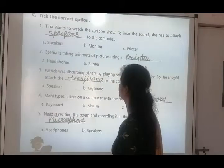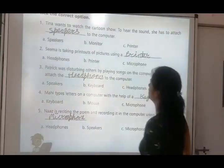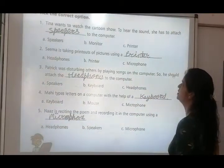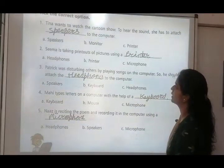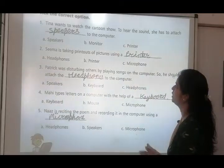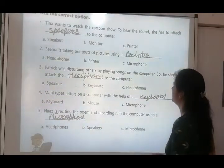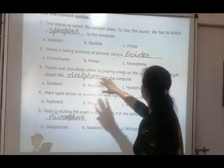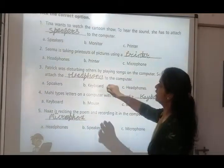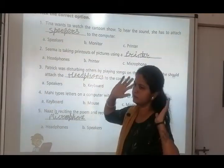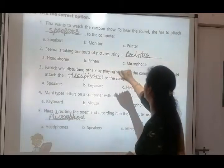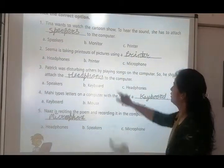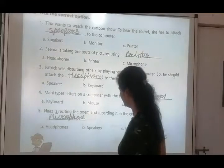Number two: Sema is taking printouts of pictures using a dash. Sema ko printout nikalni hai pictures ki, to woh kya karegi? Options: printer, headphones, or microphone? Headphone se hum music sun sakte hain, printer se hum print nikal sakte hain, microphone se hum record kar sakte hain. So answer is printer.